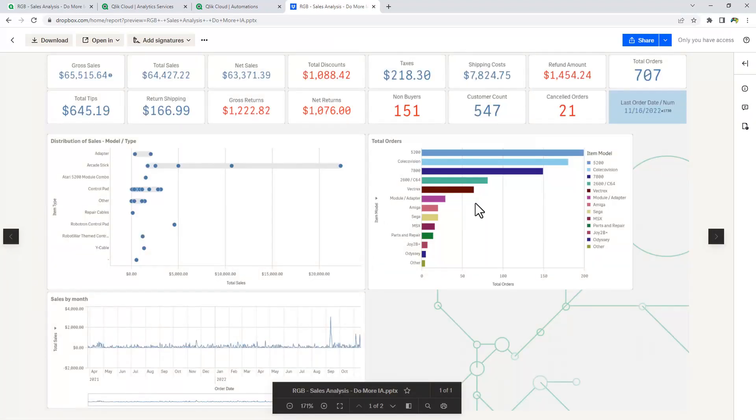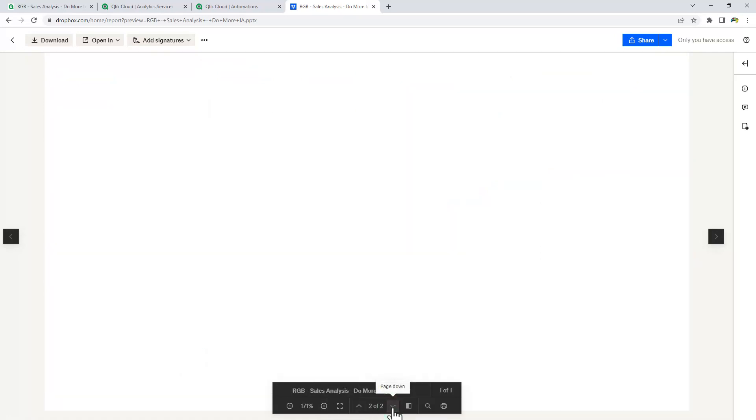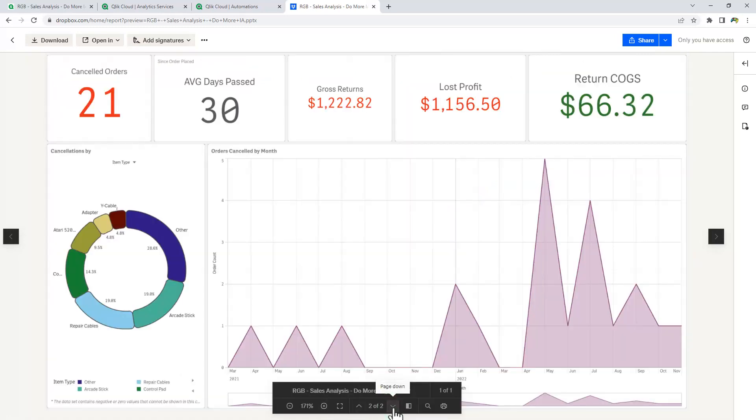And you can see this is just a preview in PowerPoint. Same exact output. And you can see we're looking at one of two. And there is two of two.